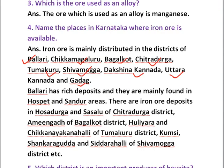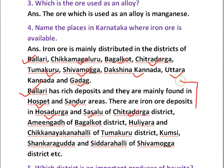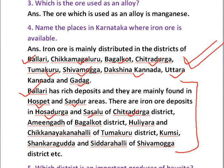In Ballari district, rich deposits are mainly found in Hospet and Sandur areas. There are iron ore deposits in Hosa Durga and Sasalu of Chitradurga district. In Bagalkot district, deposits are found in Ameg Gandh. In Tumkur district — Huliyara and Chikkanayakanahalli. In Shivamogga district — Kumsi, Sakkanahalli, and Sidrahalli. At minimum, remember Ballari, Chikkamagaluru, Dakshina Kannada, Uttara Kannada, Tumkur, and Kodagu.